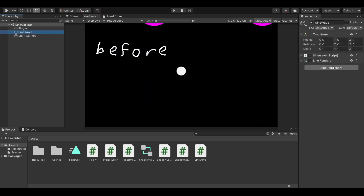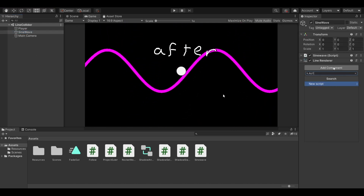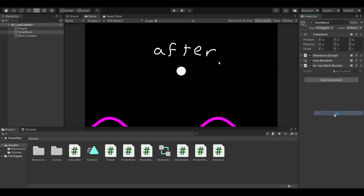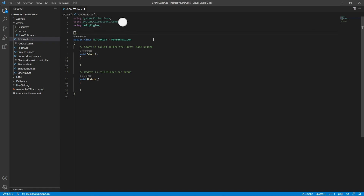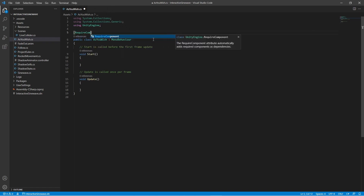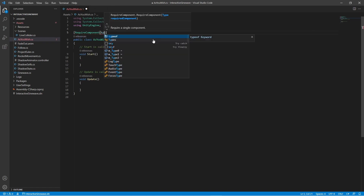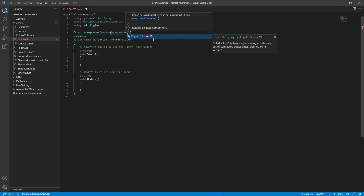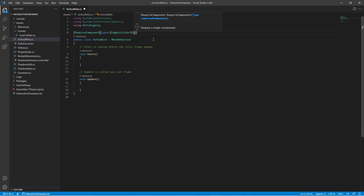Create a new script in your LineRenderer game object and call it as you wish. Use the RequireComponent attribute at the top of the class to tell your script it requires an EdgeCollider2D in the same game object where the script is at.